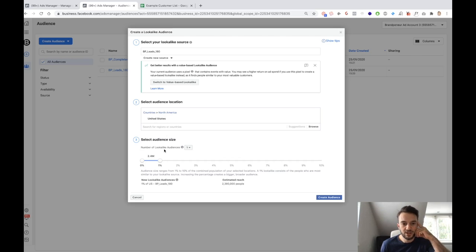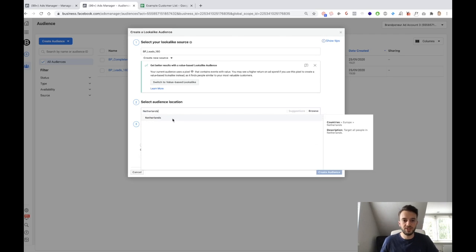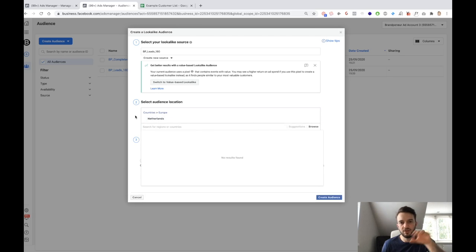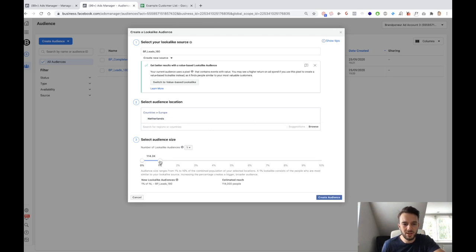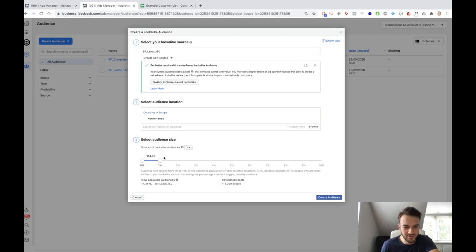That 2.4 million is because it's basically 1% of people in the US — Facebook is going to find that 1% that looks most like our list of leads. For example, if we do the Netherlands, I think our population on Facebook is around 11 million. So if we create an audience of 1%, that is 1% of 11 million — just over 100K, about 114,000. So that is 1% of the total audience in the Netherlands that is available. This does not necessarily have anything to do with the size of your custom audience.